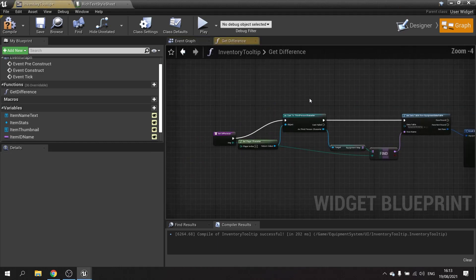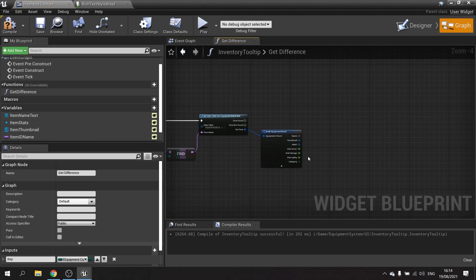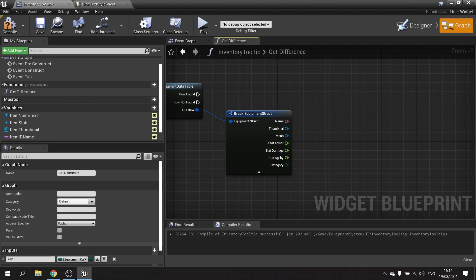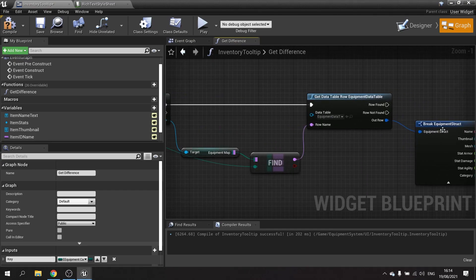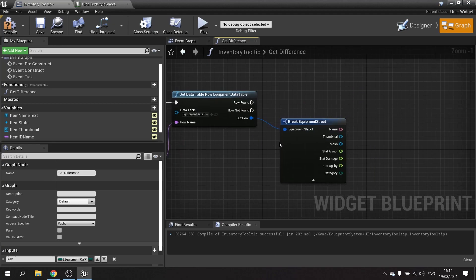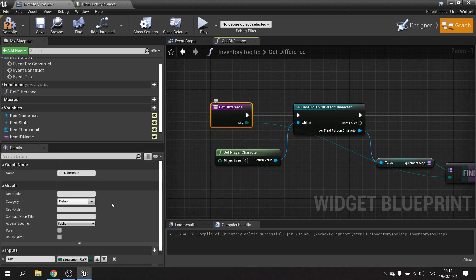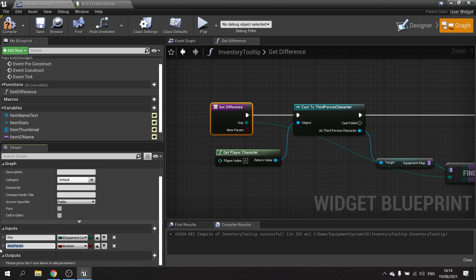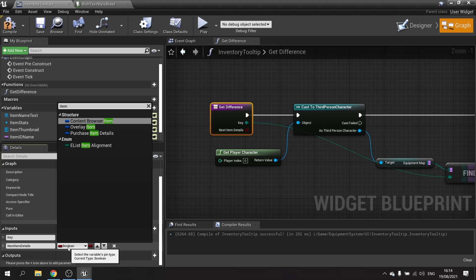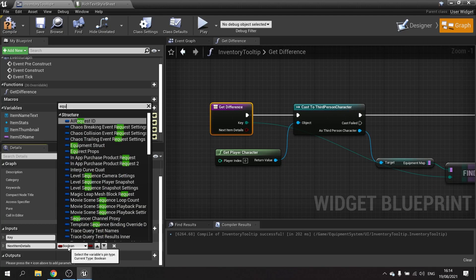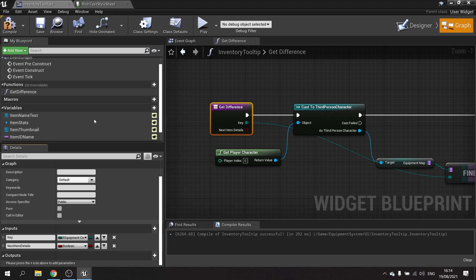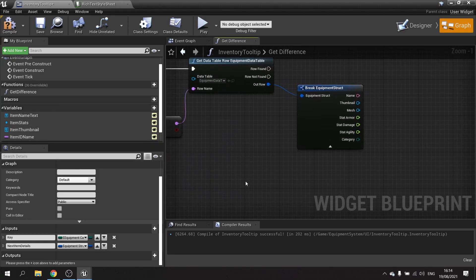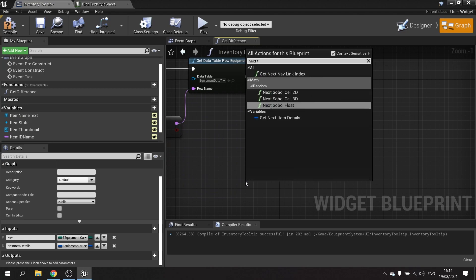Let's go into the Get Difference function. We have the current armor — we also need the new item to be plugged in. Go to Inputs and add a parameter called 'Next Item Details', set to the Equipment struct. Drag that out and get 'Next Item Details'. So this is the item we're hovering over, and this is the one we have currently equipped.